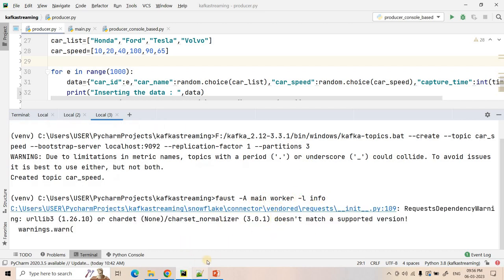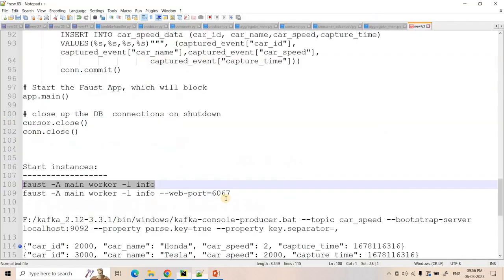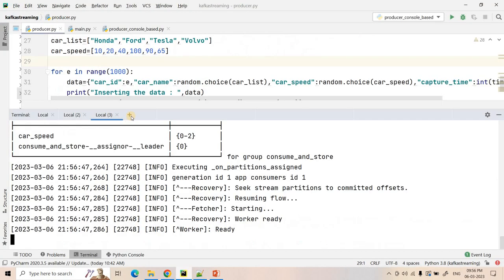So here I am starting one Faust worker instance. But as we discussed, our Kafka topic has three partitions, so we can start the producer in a separate port in a separate terminal.